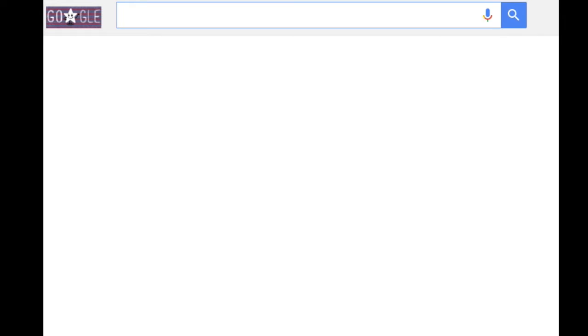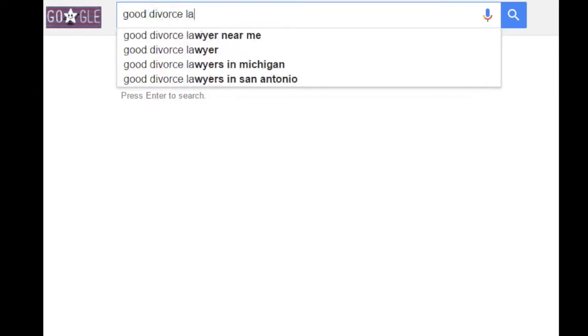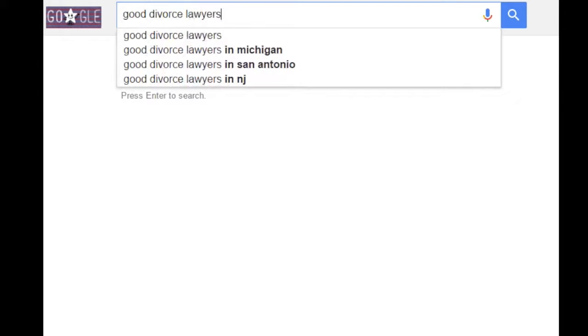I am going to show you an example search to help you understand some key terms used in our AdWords reporting. Let's say we were searching for good divorce lawyers.